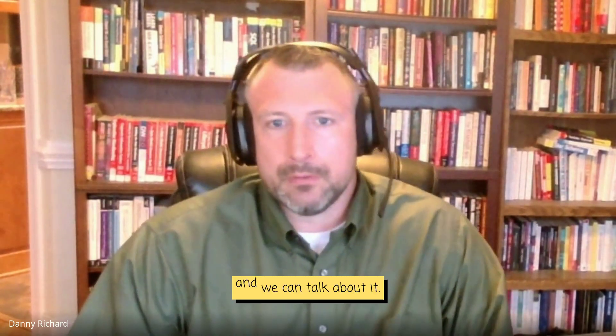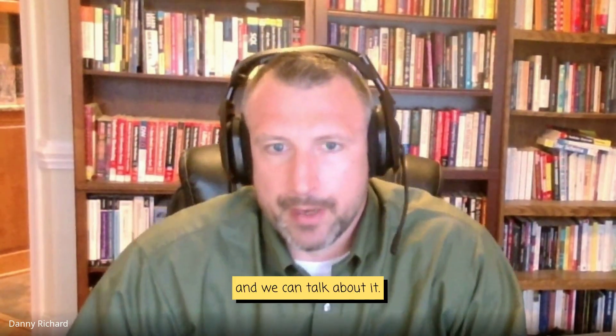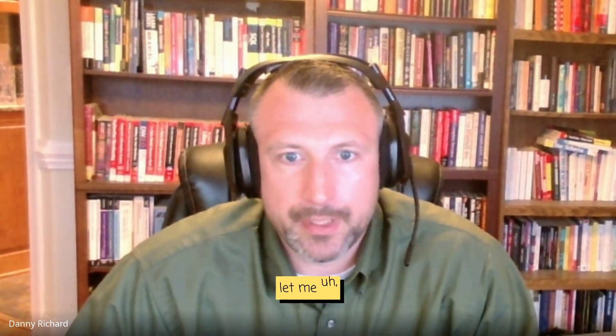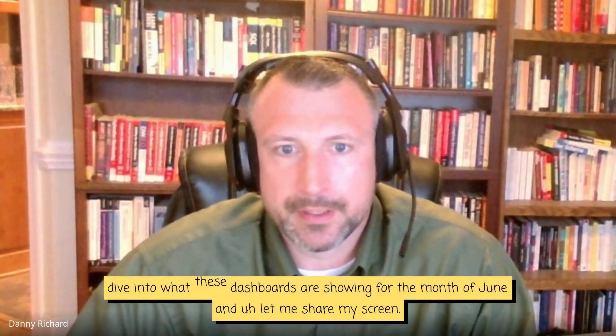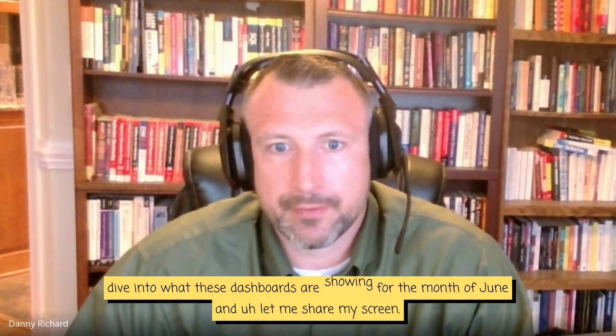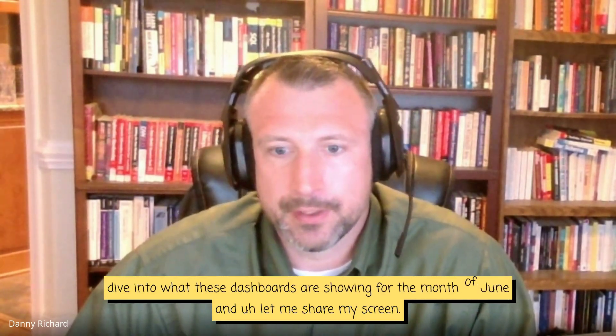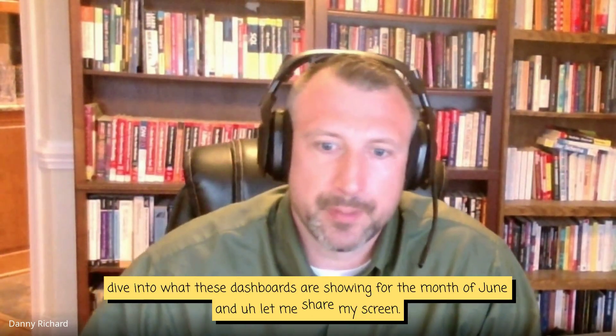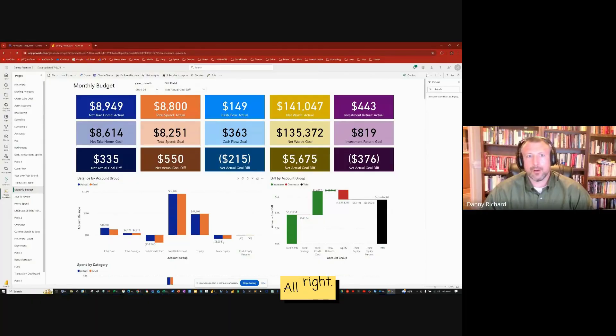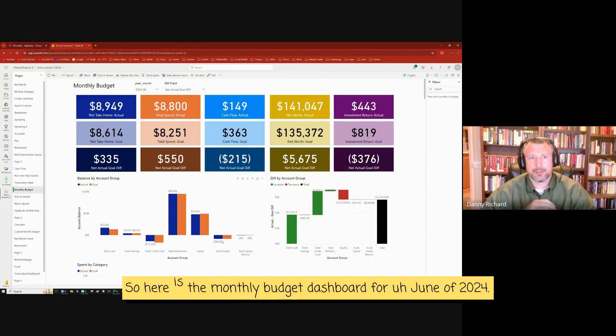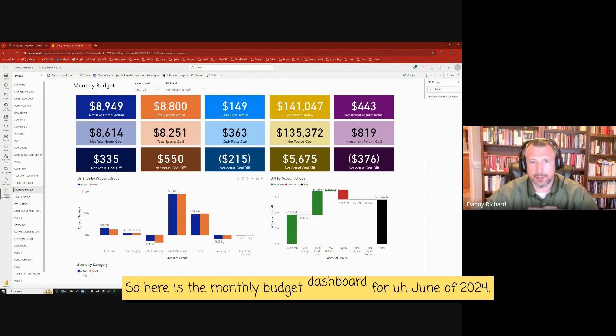And we can talk about it. Let me dive into what these dashboards are showing for the month of June. Let me share my screen. All right. So here's the monthly budget dashboard for June of 2024.